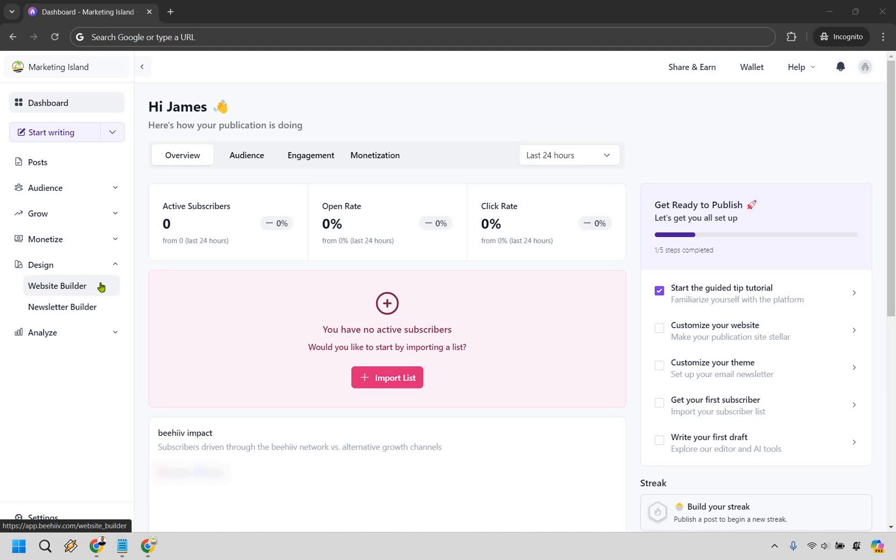Now I did a tutorial about this probably less than a year ago at the time of creating this and they used to have a specific section called like a landing page builder or something similar to that. They removed it so now everything is just under website builder. In case you were curious that's where it's going to be, let's go there now.